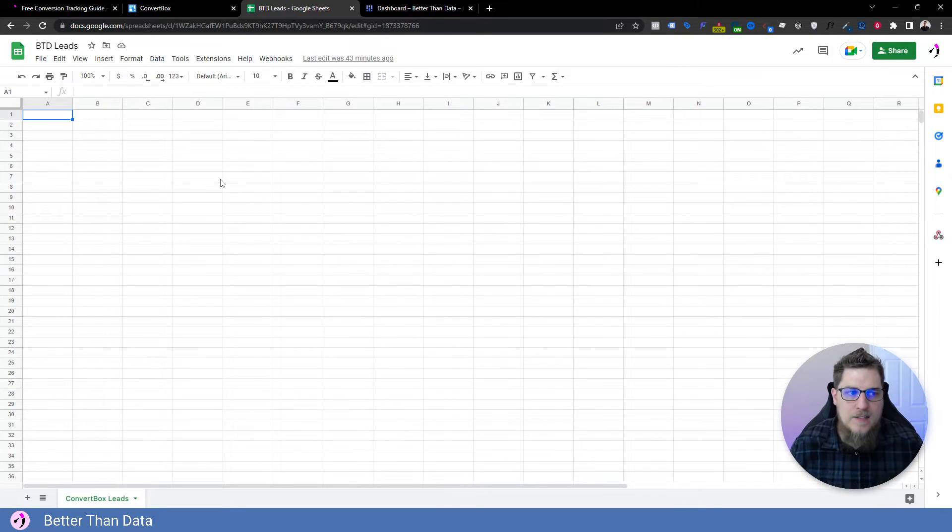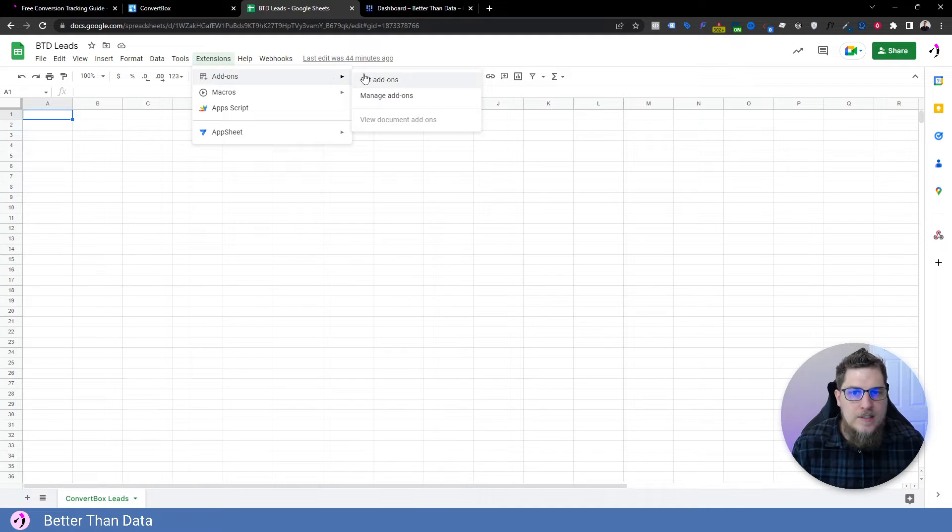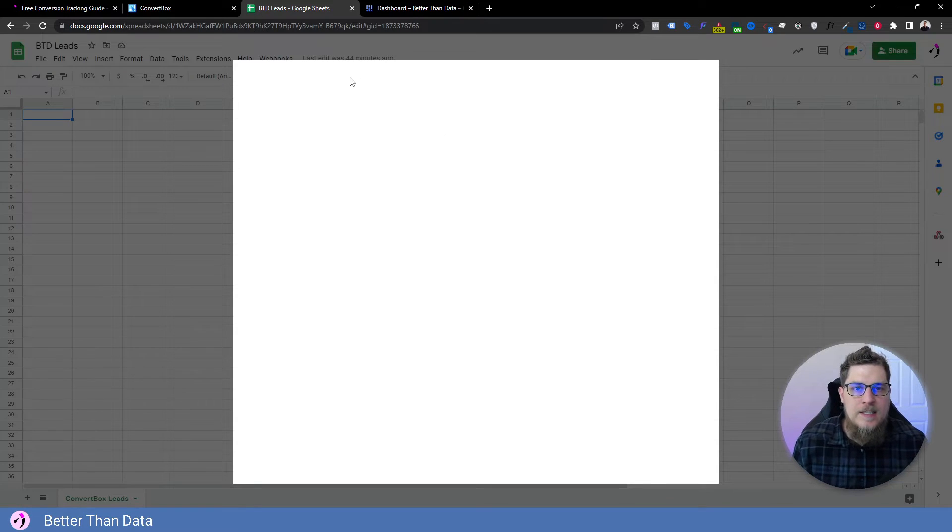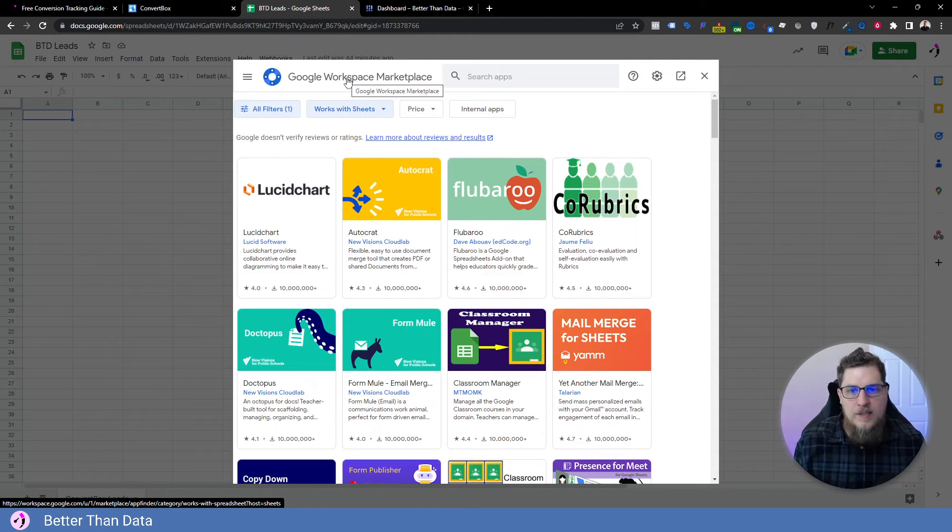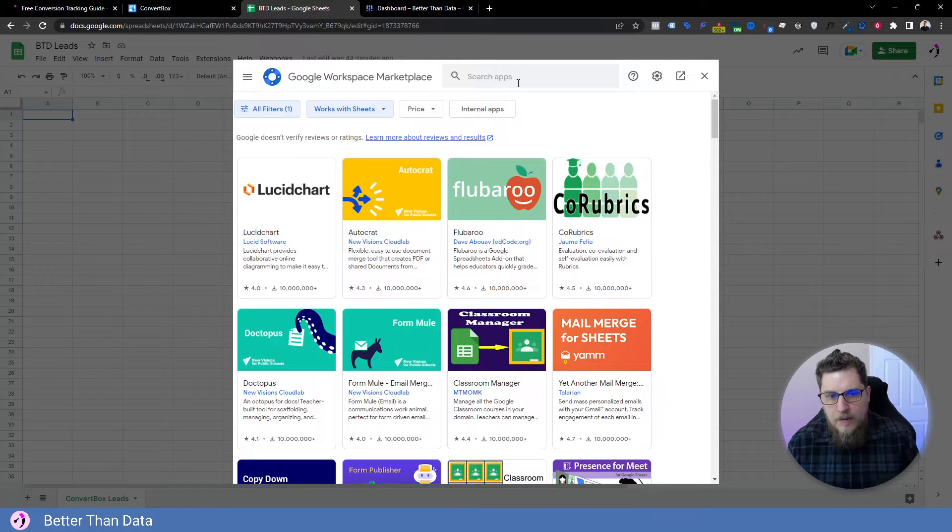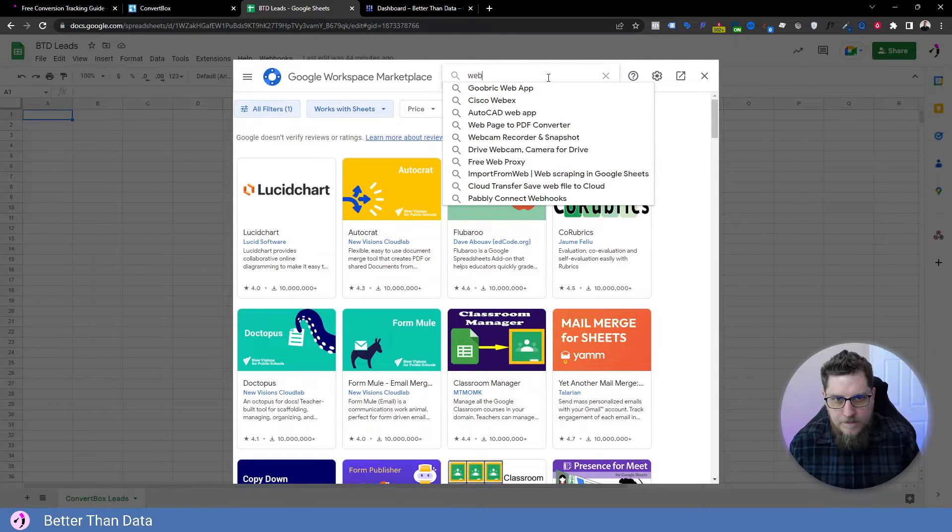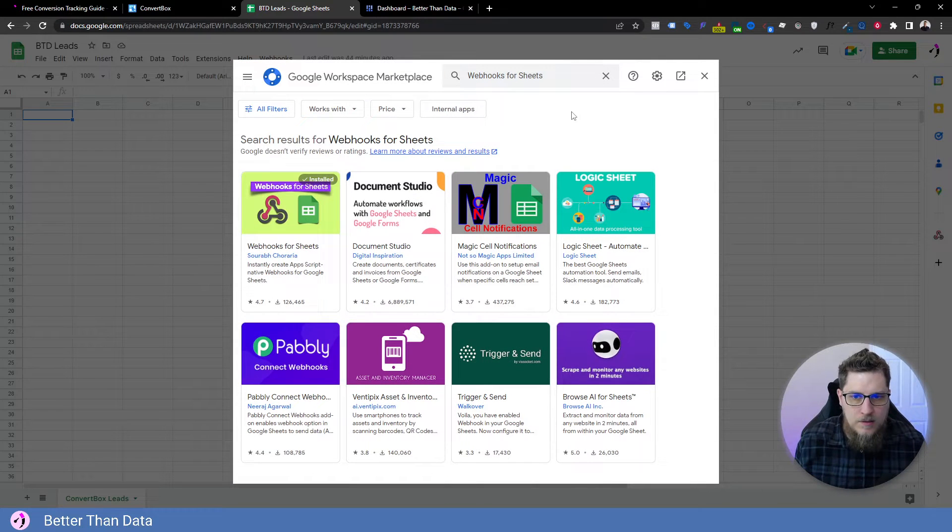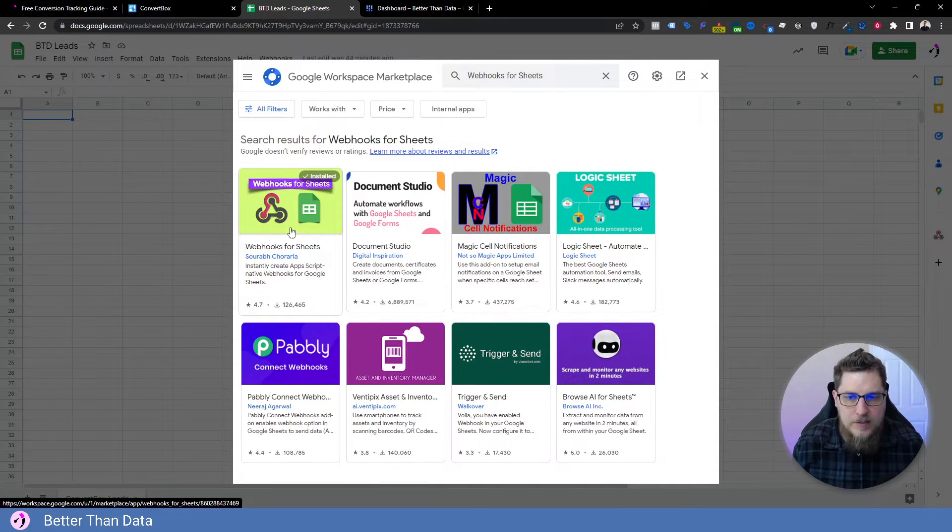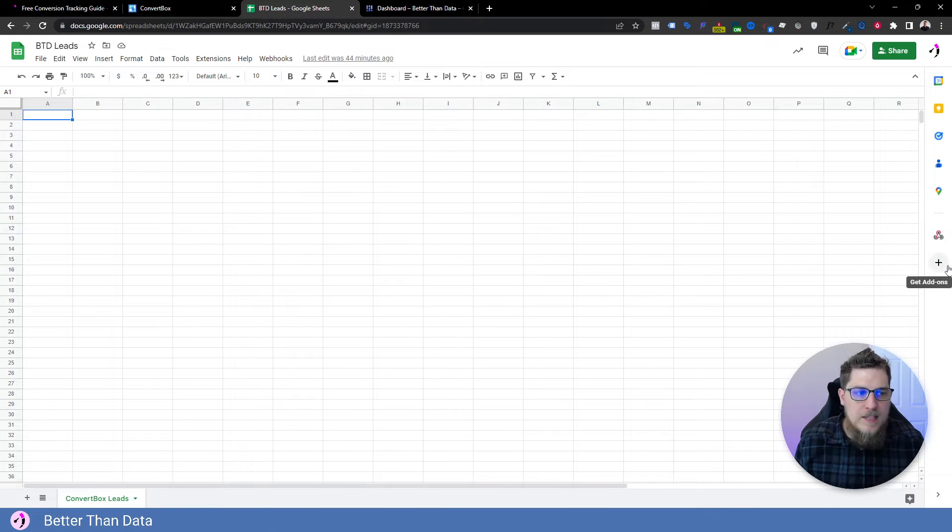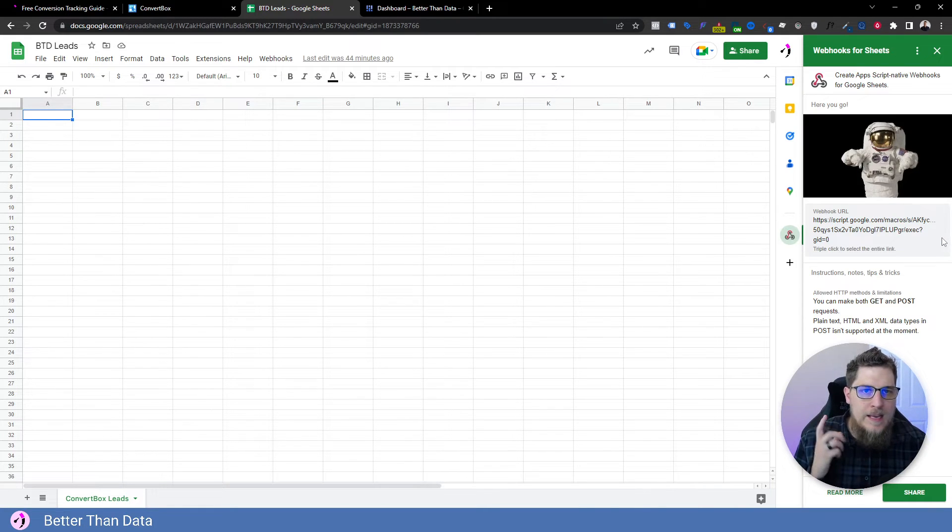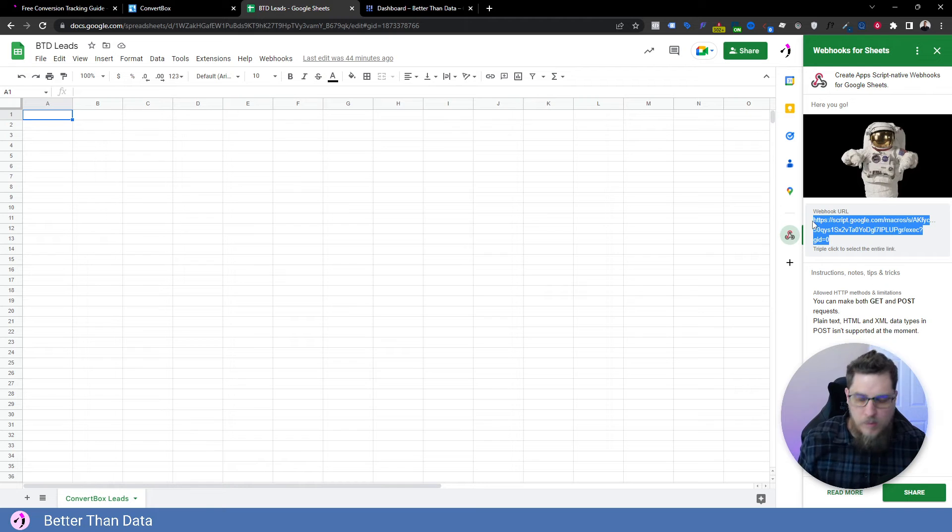Now Google Sheets has this really cool functionality where you can add on these extensions. And one of the extensions is a webhook endpoint URL. So if we type in here, webhooks for sheets, we get this guy right here. So webhooks for sheets, you install this. And when you go through their process, they give you a URL that can be used as a webhook endpoint.